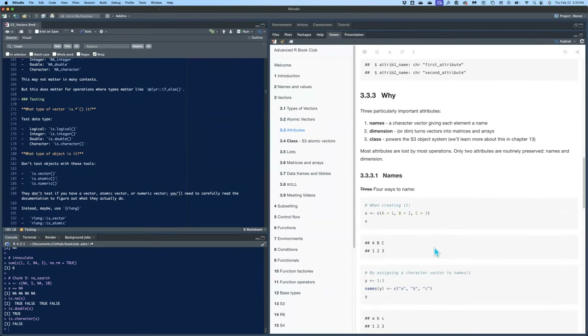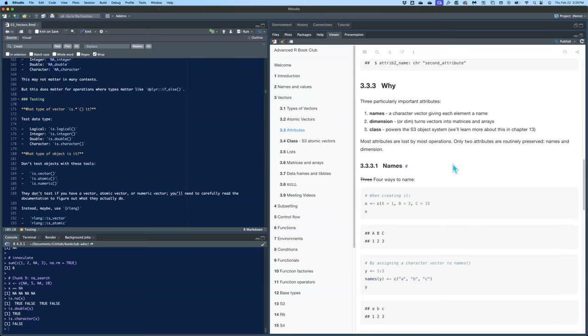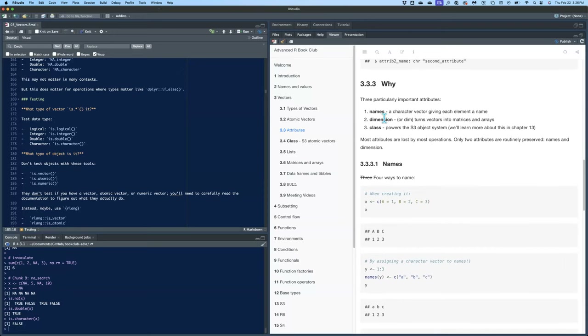Three particularly important attributes are names, dimension, and class. Names is a character vector giving each element in your vector a name. Dimension turns a vector into either a matrix or array. And class powers the S3 object system, which we'll learn about more in chapter 13.